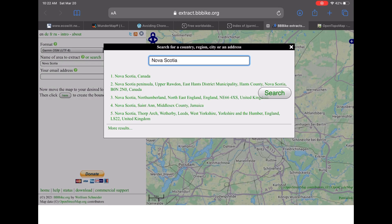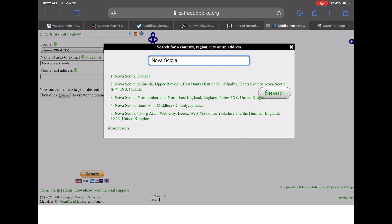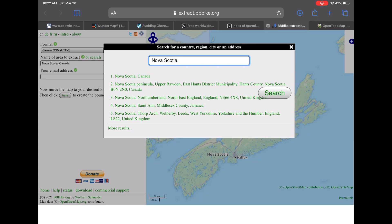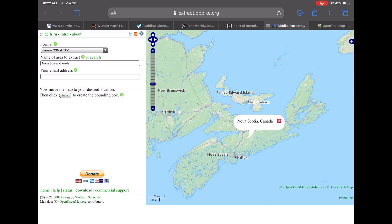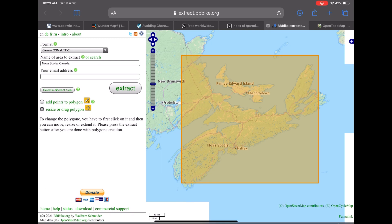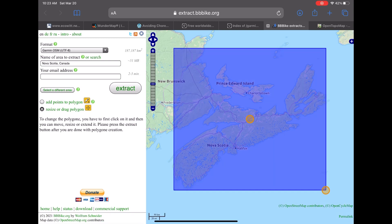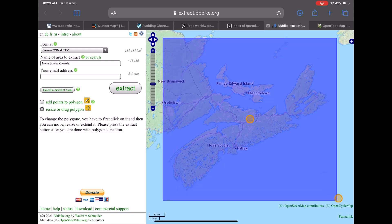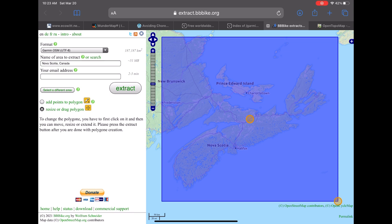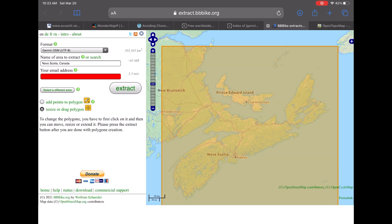Here it's Nova Scotia but it could be pretty much anywhere or you can scroll on the map. Tap on here and this will create the bounding box. I'm just going to resize this because I want a little bit bigger area. Still ends up being about 50 meg download so not too big.